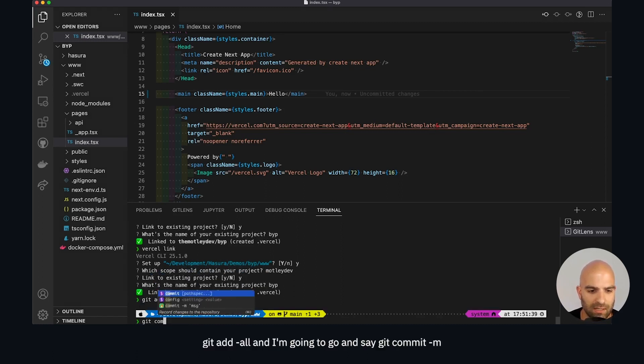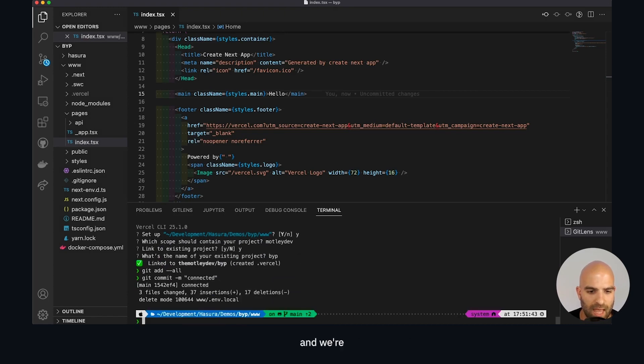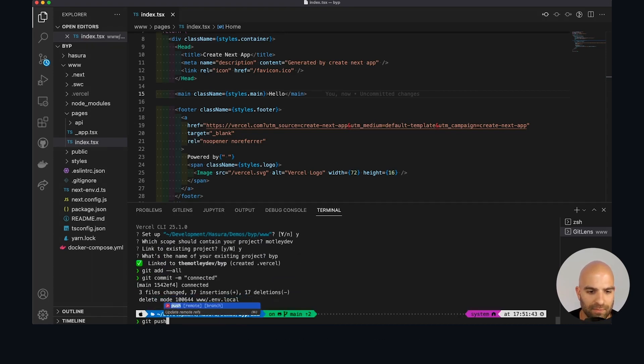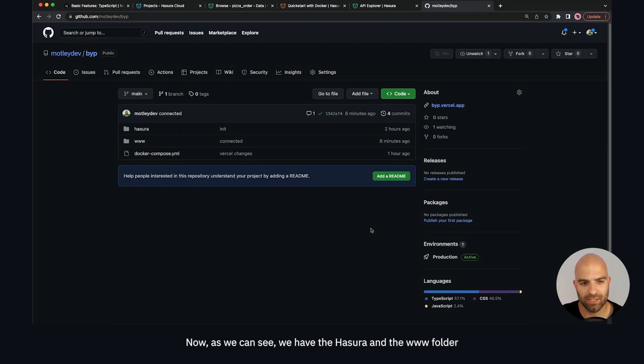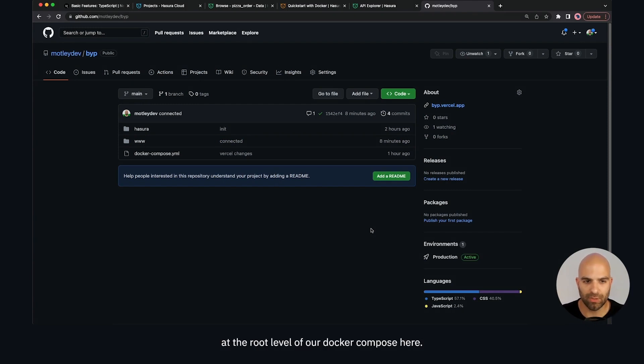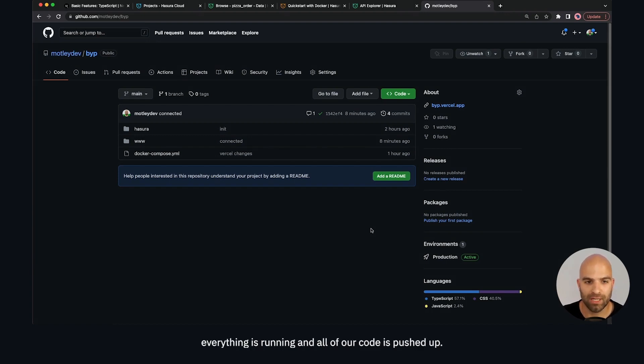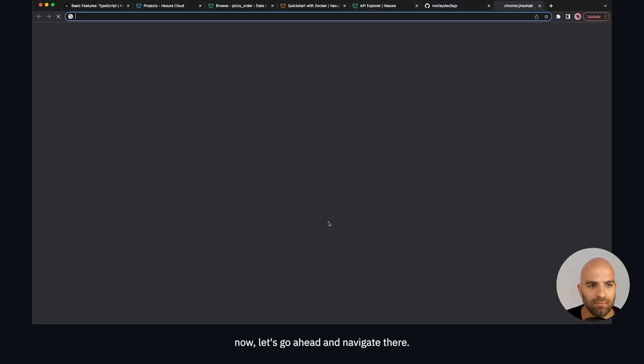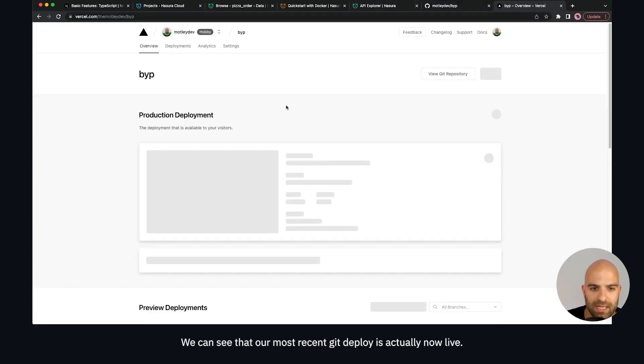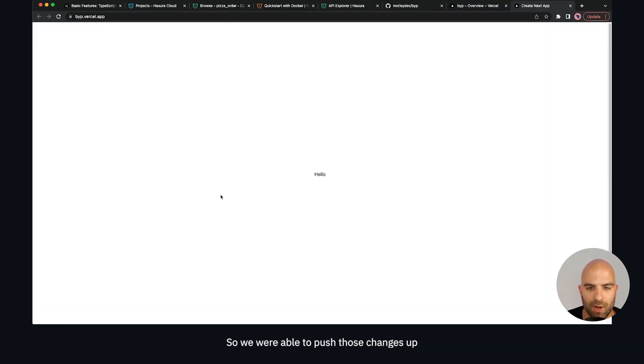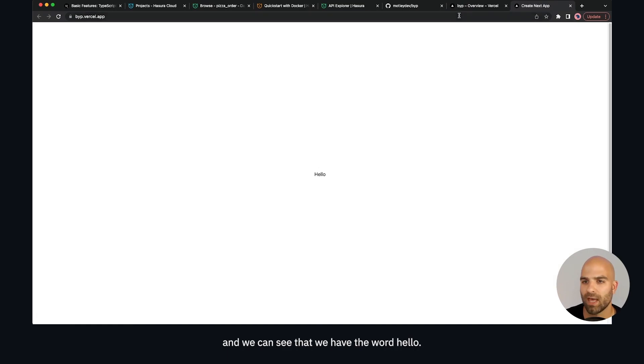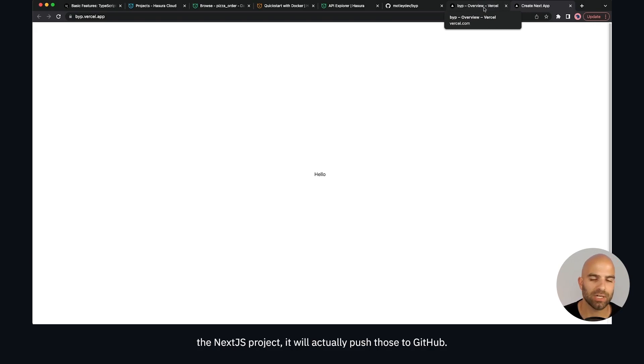Let's check these all into repositories. We're going to say git add all and git commit, we'll call this connected, and we're going to push this up now live. Now we can see we have the Hasura and the www folder at the root level of our docker compose here, so this is our mono repo where everything is running and all of our code is pushed up. If we go to the Vercel platform now, we can see that our most recent git deploy is actually now live. We were able to push those changes up and we can see that we have the word hello. Every time we make changes to the Vercel project or the Next.js project it will push to GitHub and automatically deploy to Vercel.